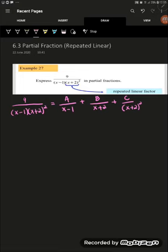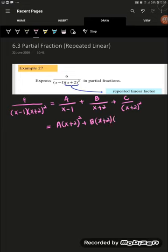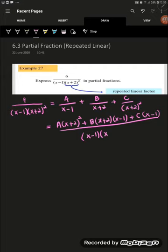Next, we equalize the denominator. For the first term, A over (x minus 1), we multiply top and bottom by (x plus 2) squared. For B, the denominator is (x plus 2), so we multiply by (x plus 2) times (x minus 1). For C, we multiply by (x minus 1). The common denominator is (x minus 1)(x plus 2) squared.